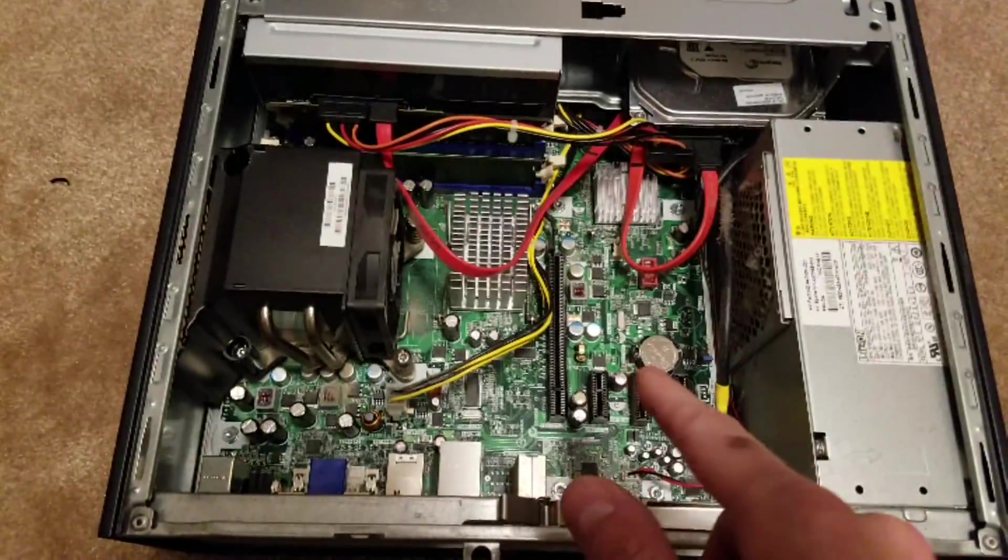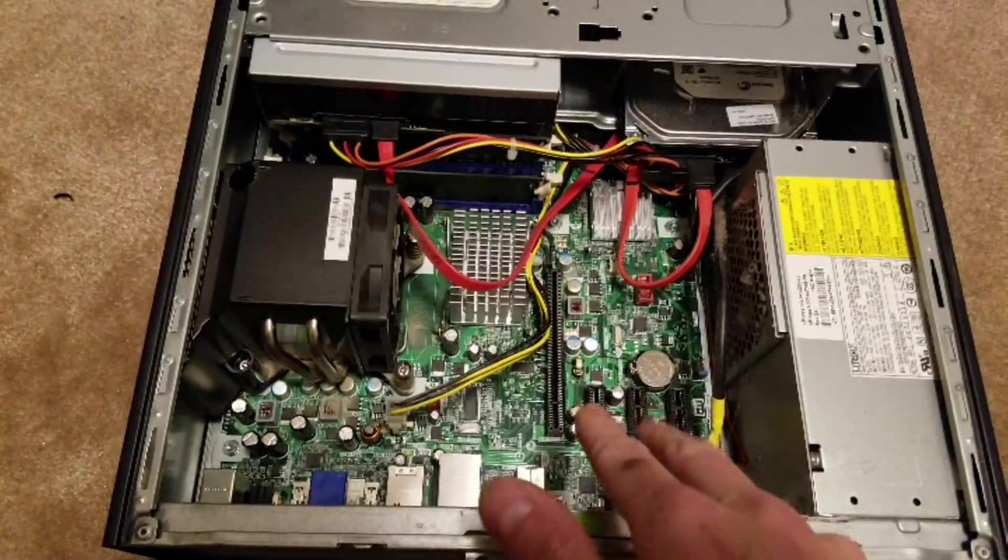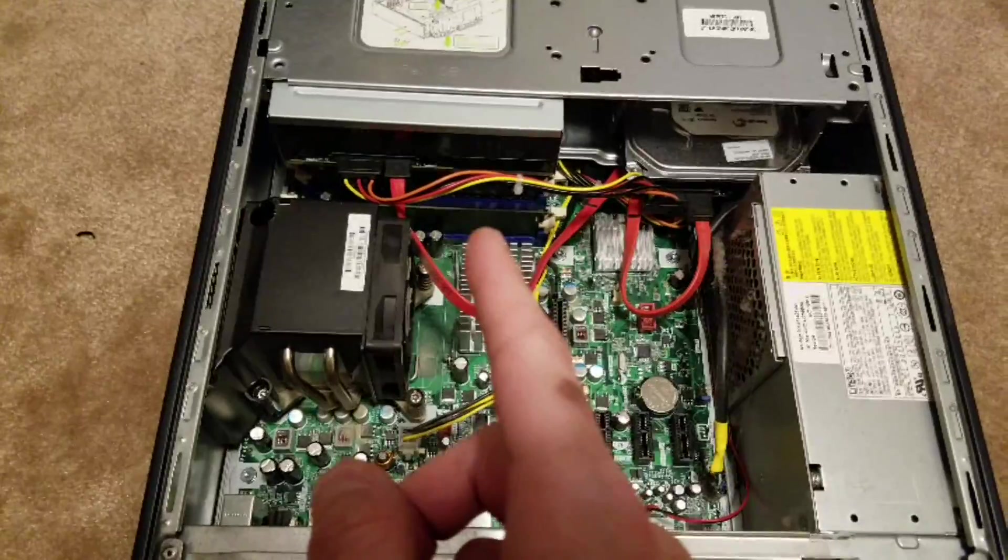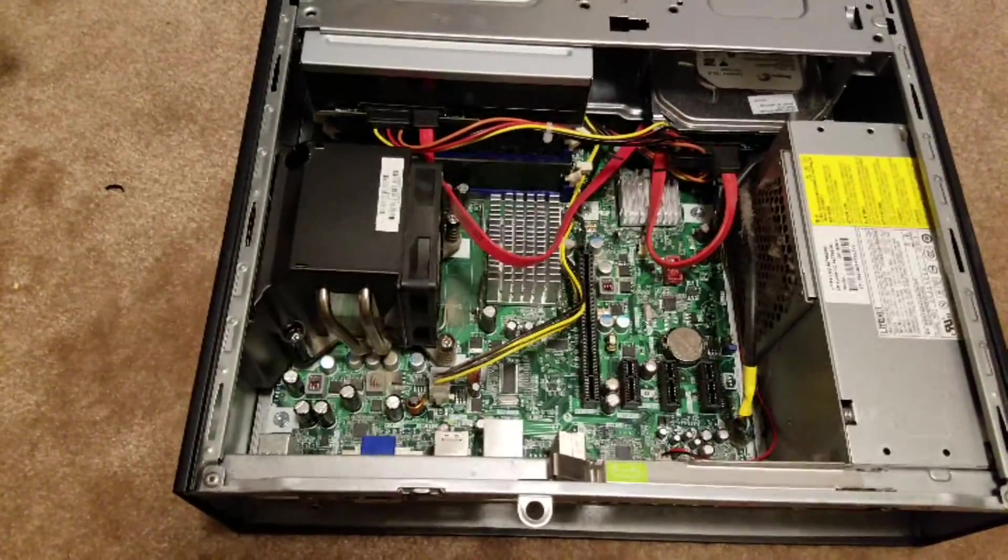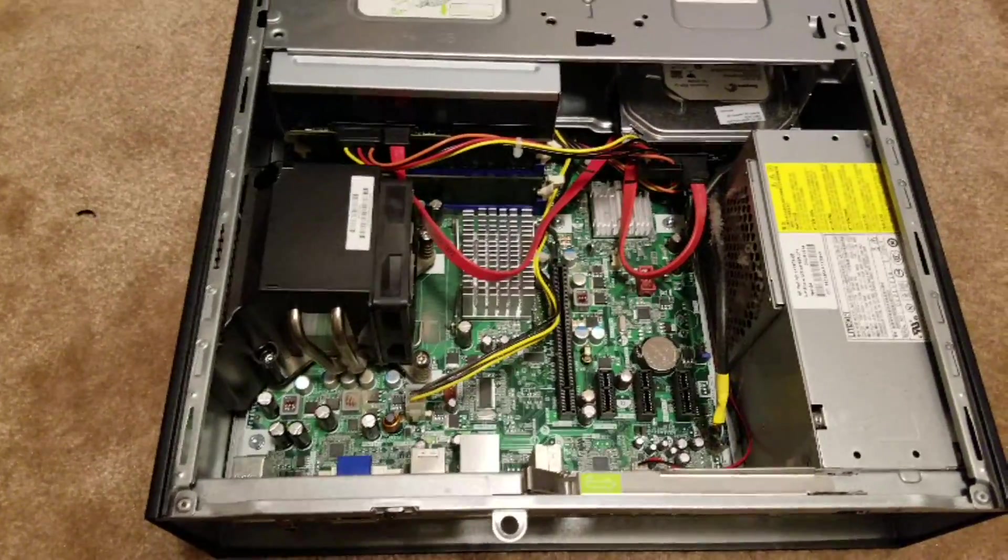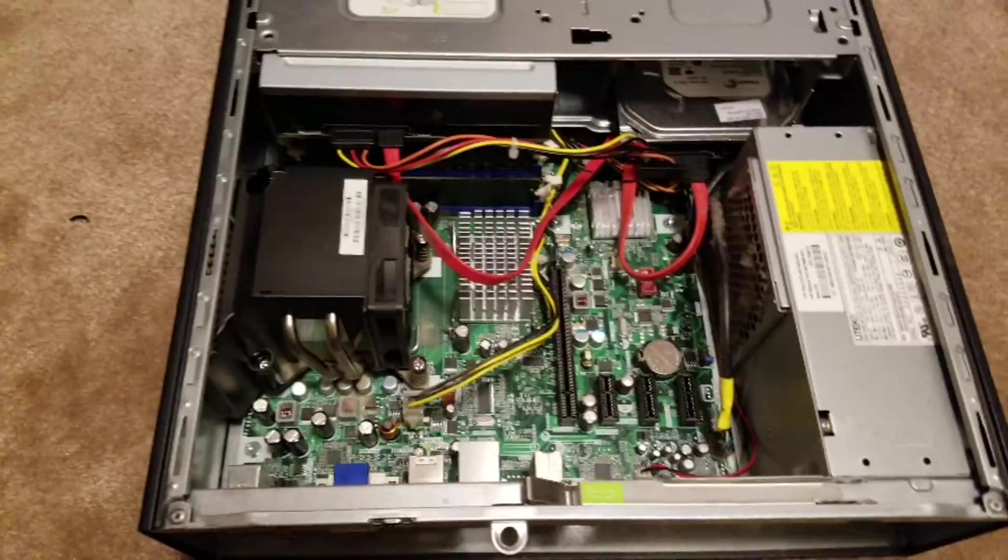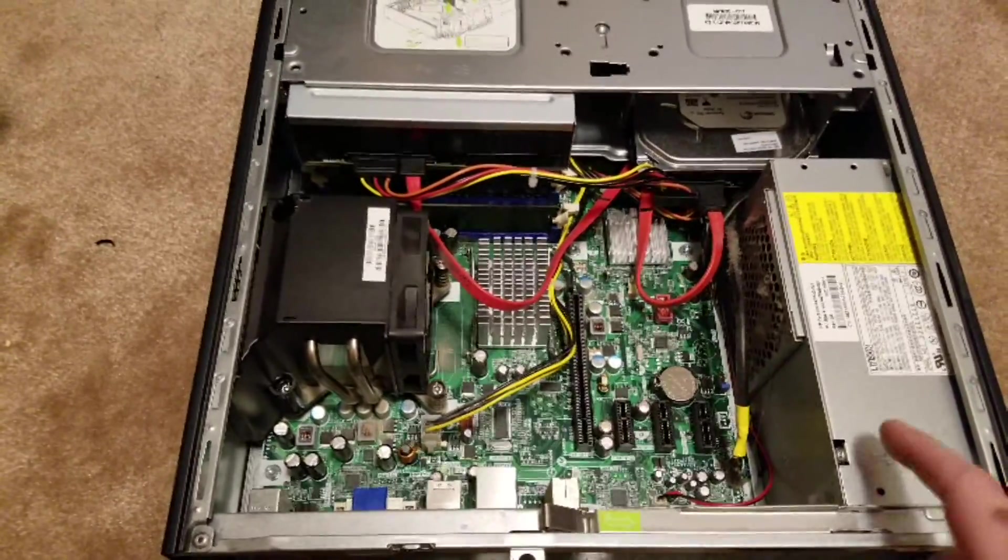So for that price, you get the same motherboard you saw up there with the four slots. This has three gigs of memory. You get your hard drive. The only thing it does not have is the Windows Operating System license. Other than that, I'm even going to use this same power supply.